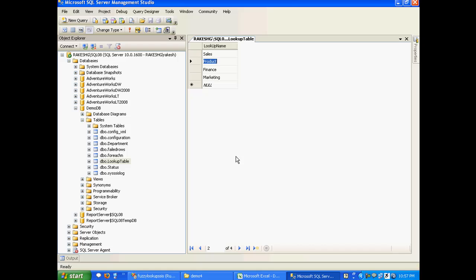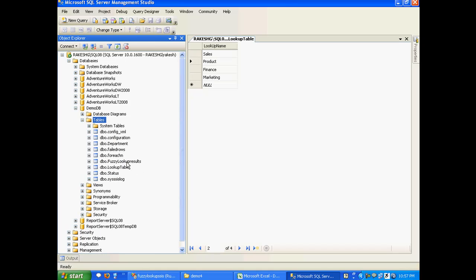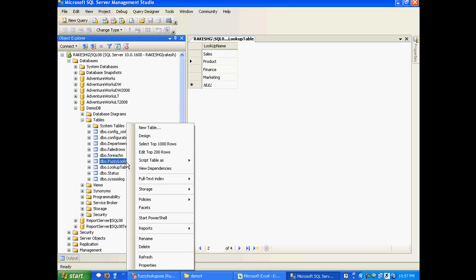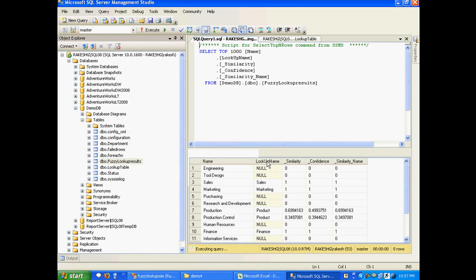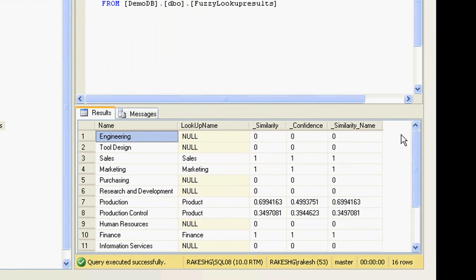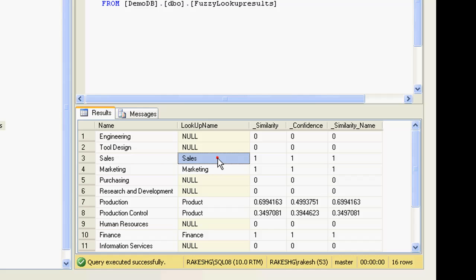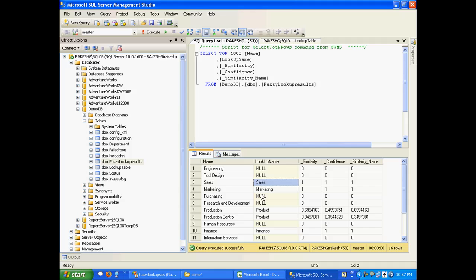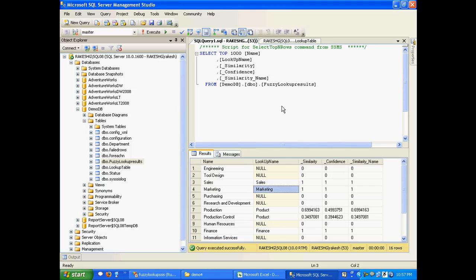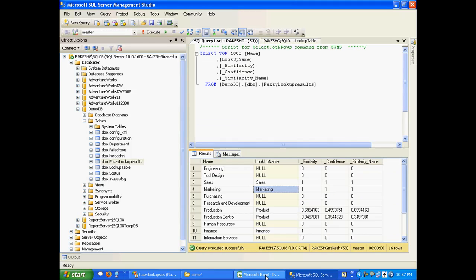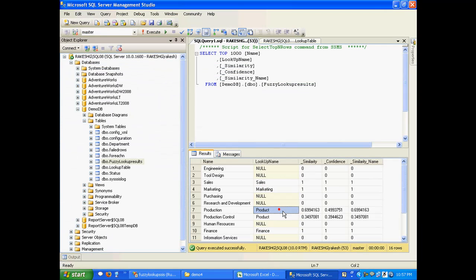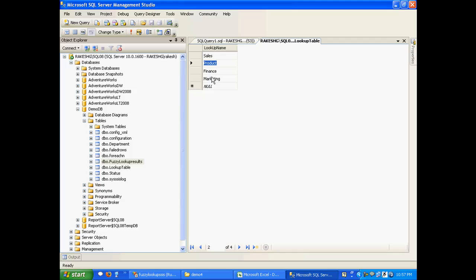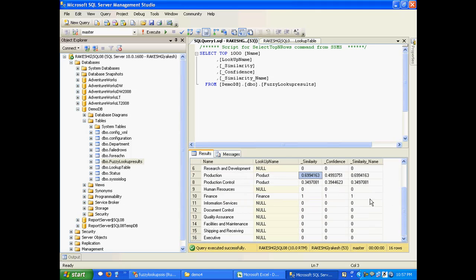All right, if I refresh this table, I can find a table that is created called fuzzy lookup results. Here you'll find that we have an exact match for Sales, we have an exact match for Marketing. Then for Production we have a match but the similarity is 0.699. This actually matched with the value Product. Production matched with Product, and so on and so forth.